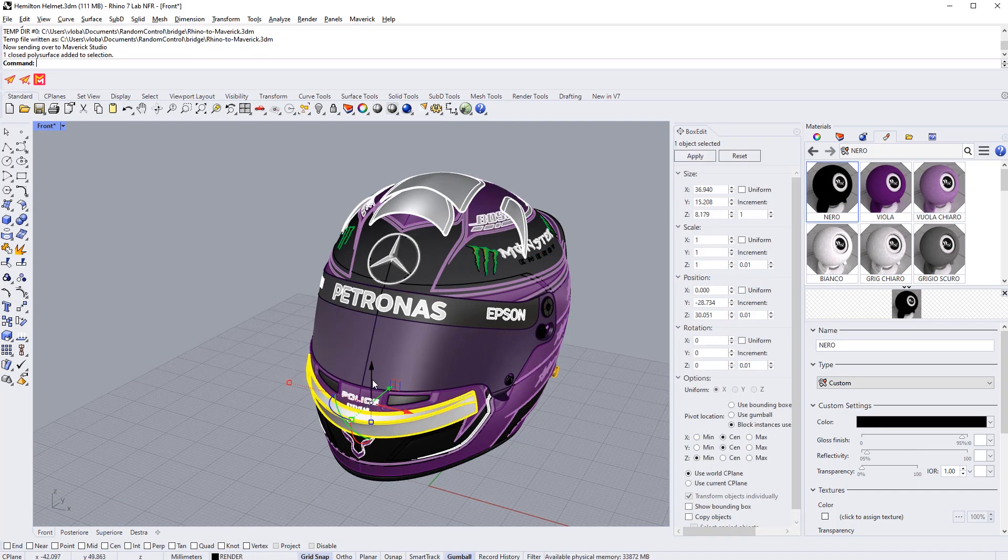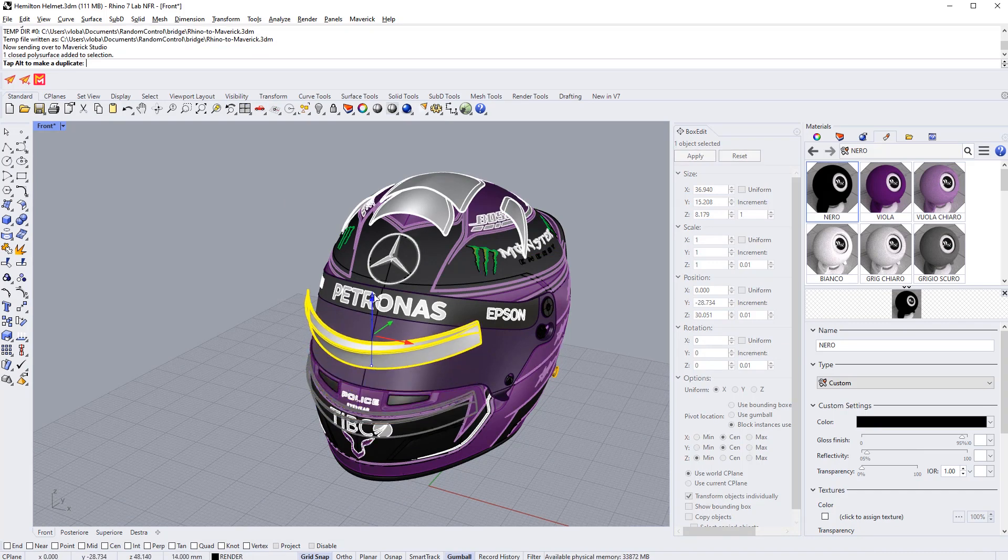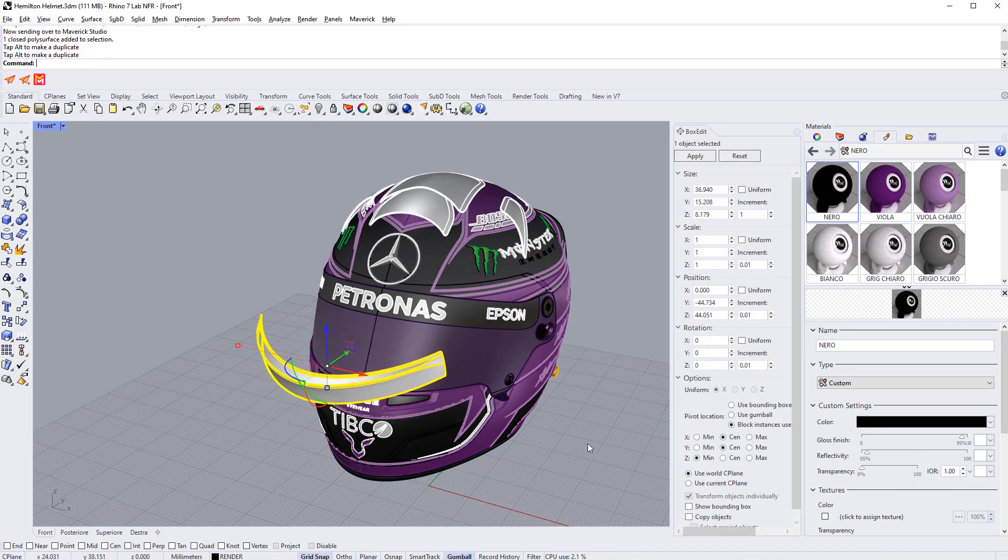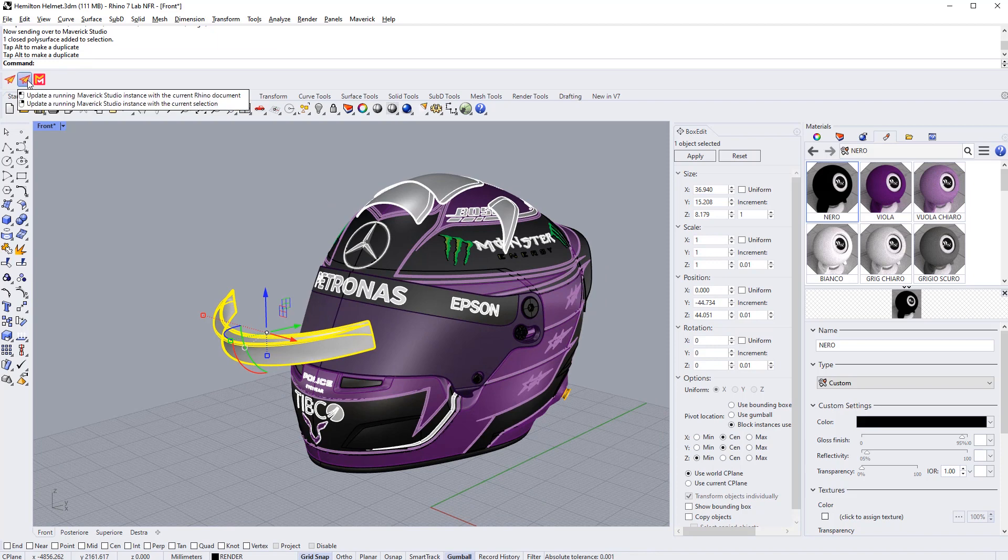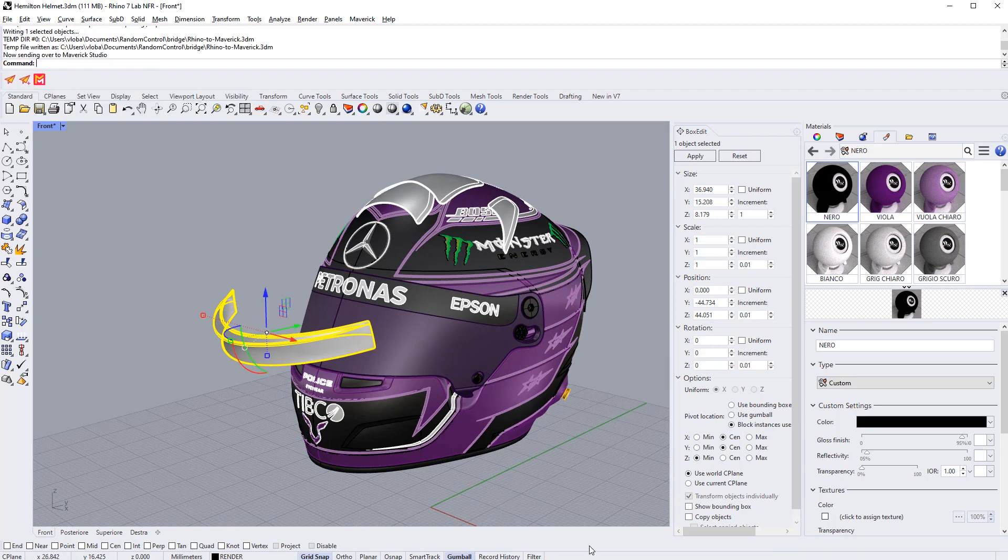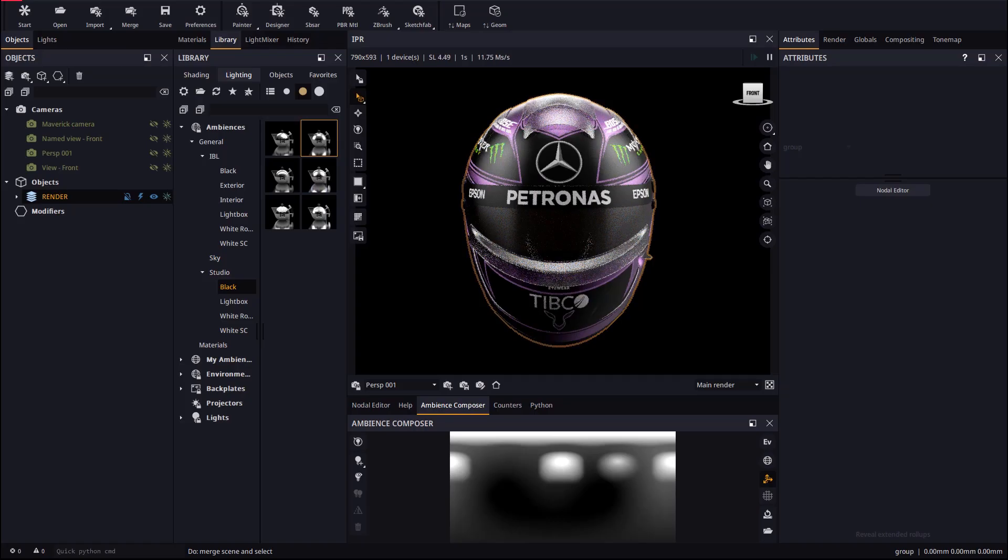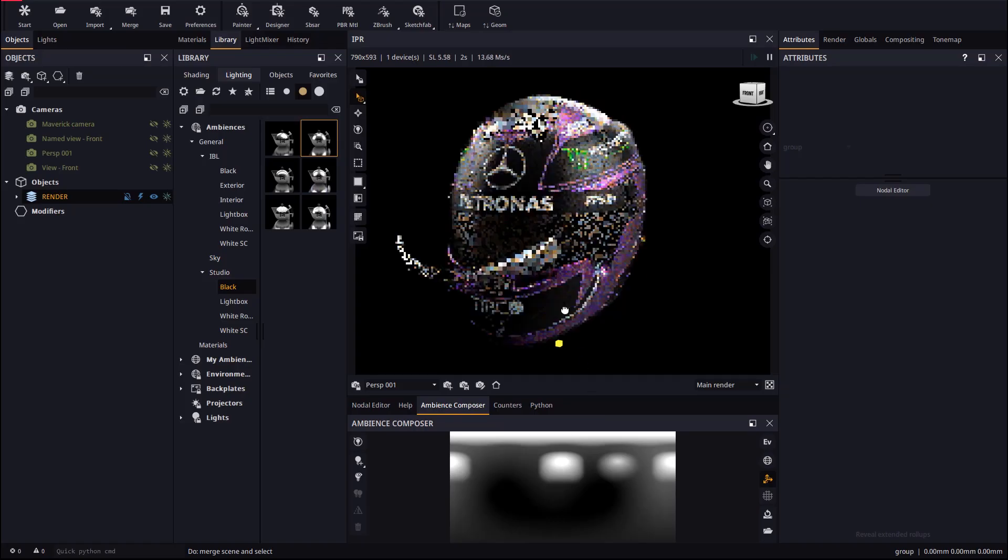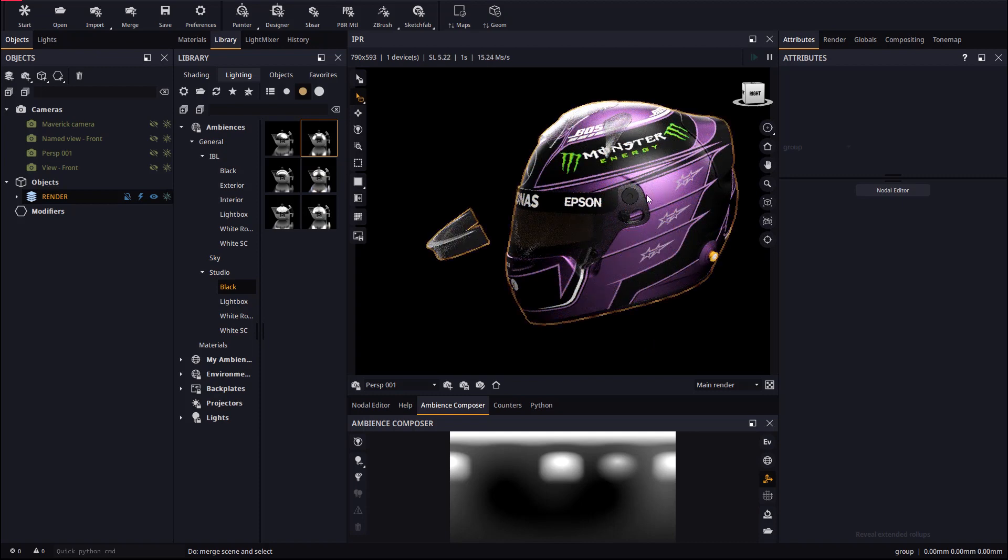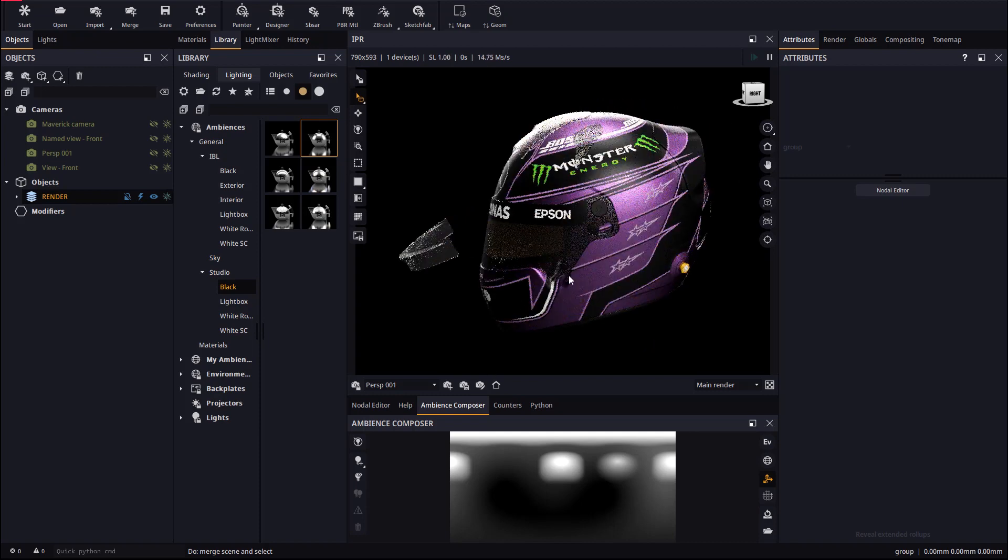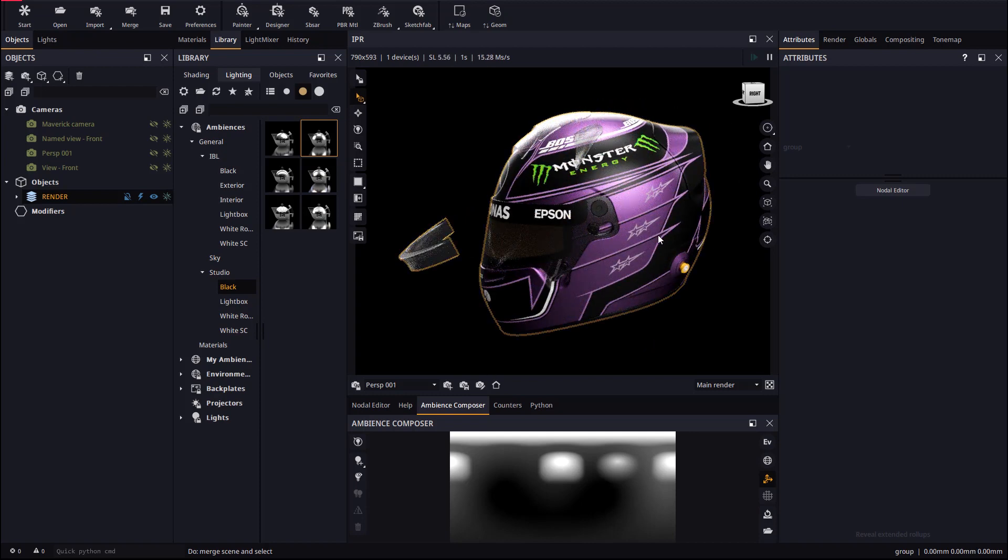If we make changes to the model in Rhino and update, we will see how the position in Maverick is preserved as expected. This option is very interesting if you want to pose your models in Maverick instead of in Rhino.